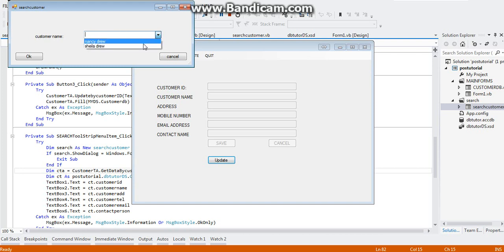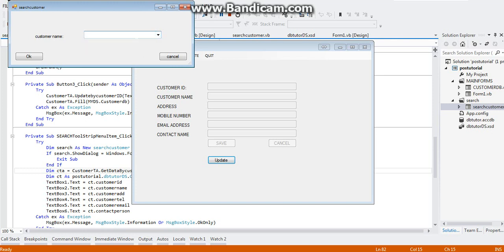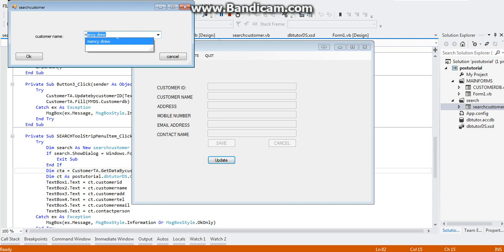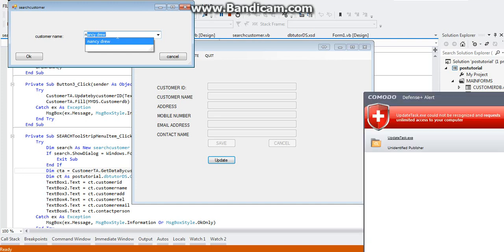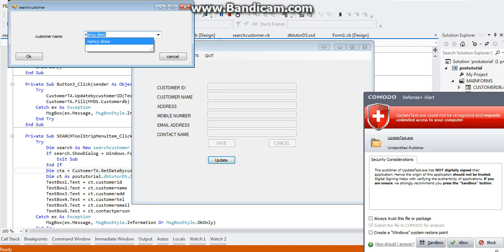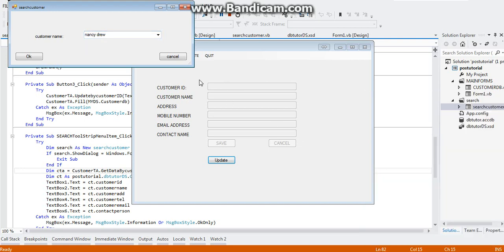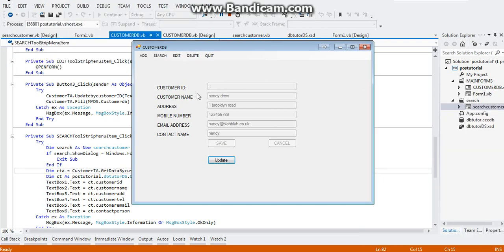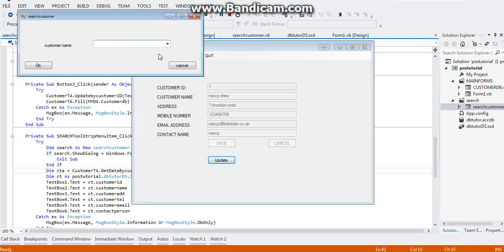So if you type letter N, it will automatically suggest choices for you and suggest the first, the suggestions really come in alphabetical order. So if we click OK here, it displays the details of Nancy Drew. Let's do that again, the search menu.